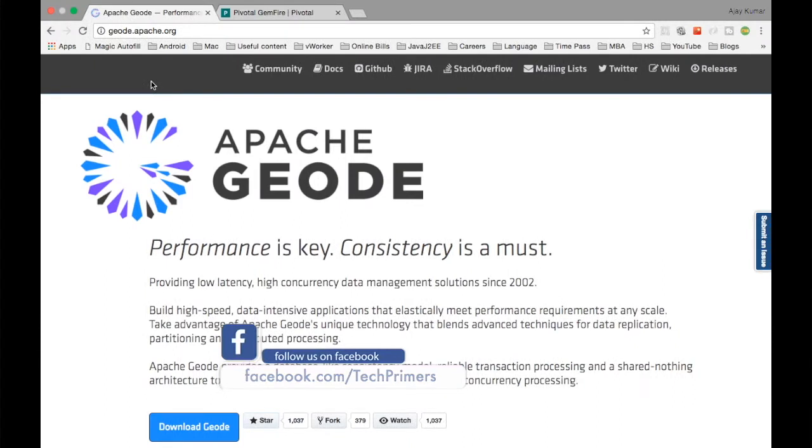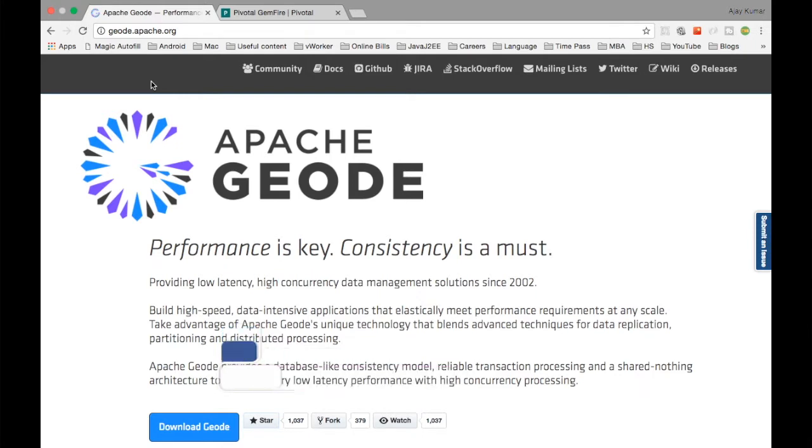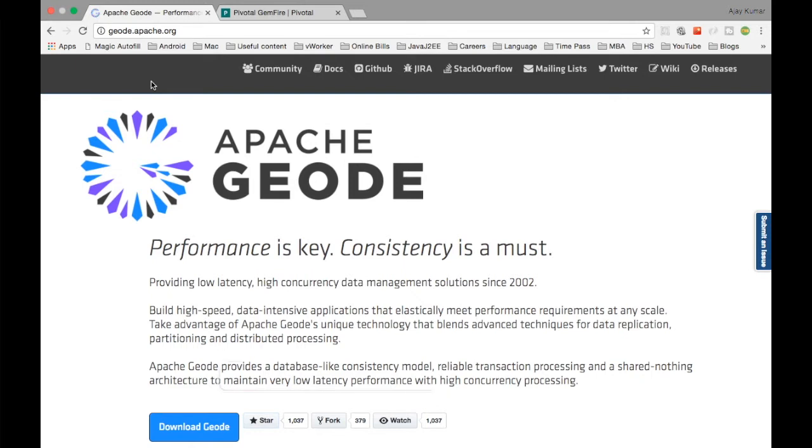If you are familiar with Gemfire, you know that Gemfire's core processing has been taken out from the Gemfire code and moved to the Apache foundation. So that is Apache Geode. Apache Geode is the core processing engine of the Gemfire cache.